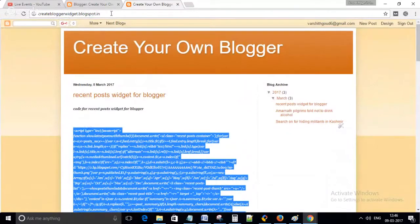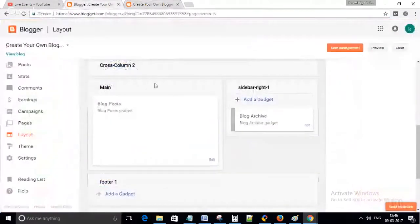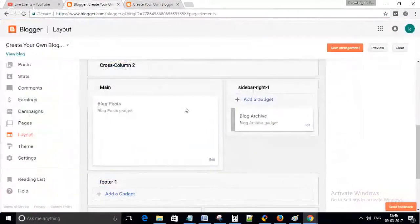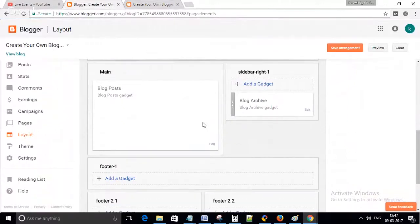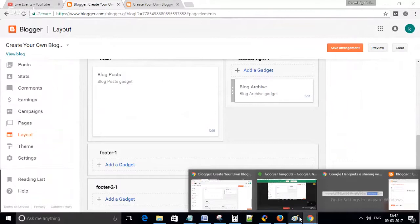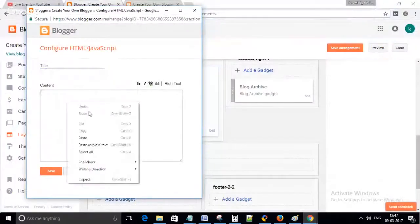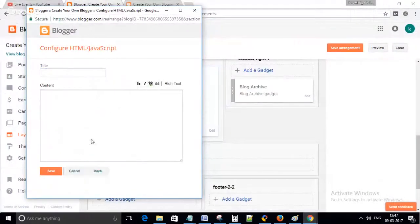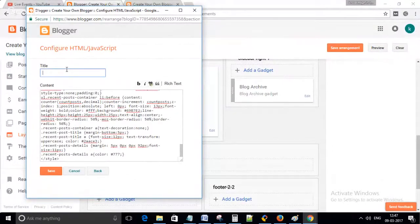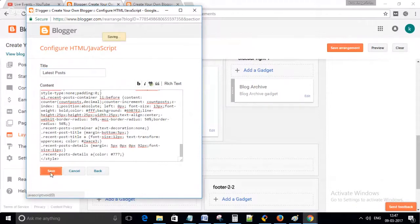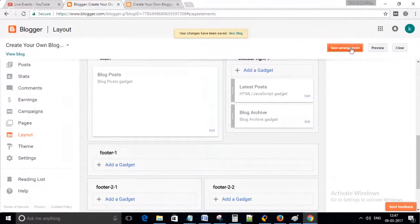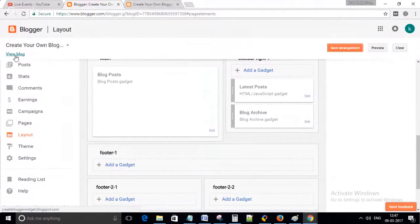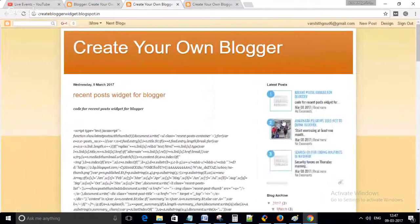Then just copy it and go to Blogger. Now go to Add Widget and paste it, and write a title. Just save it. Now click on Save Arrangement. Now view the blog. As you can see, the latest post widget with thumbnails is displayed.